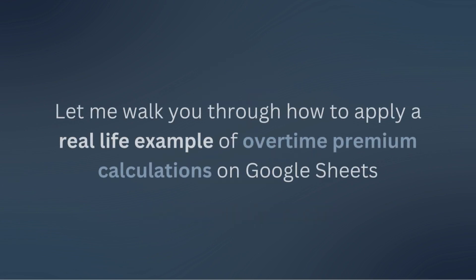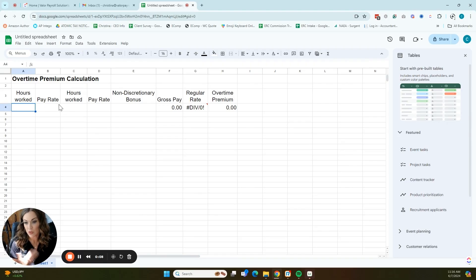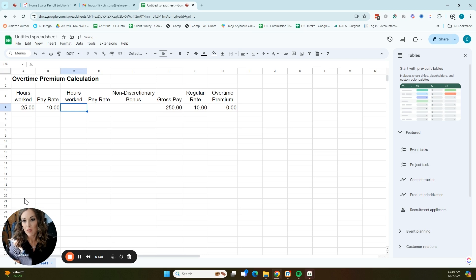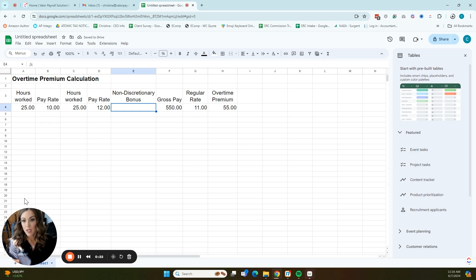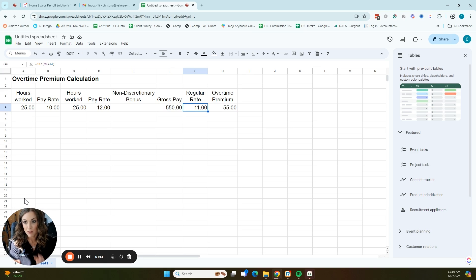Calculating overtime premium can be a little bit confusing, so here is a real-life example of how that works. We're going to use just one work week to keep it simple. If we have an employee who works 25 hours and makes $10 an hour, and then works another 25 hours and makes $12 an hour at a second job, they have a total of 50 hours. Their gross pay for one times the work — paying everything at $10 or $12 an hour — is $550. The regular rate of pay in this example, with $10 for 25 hours and $12 for 25 hours, is $11 an hour, which is right in the middle.